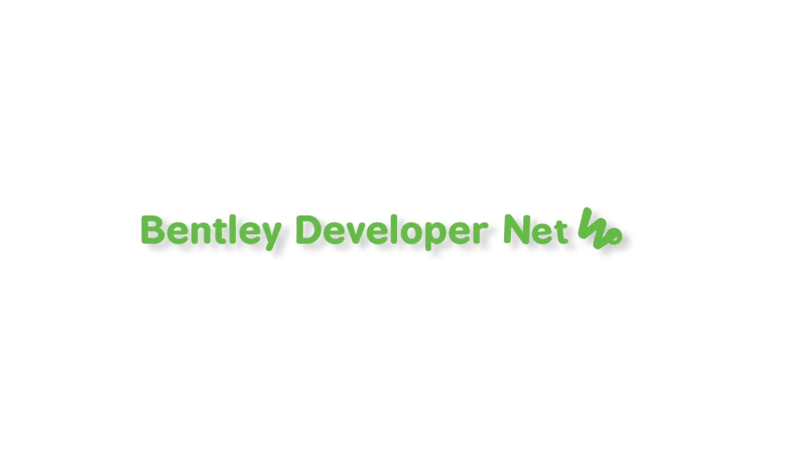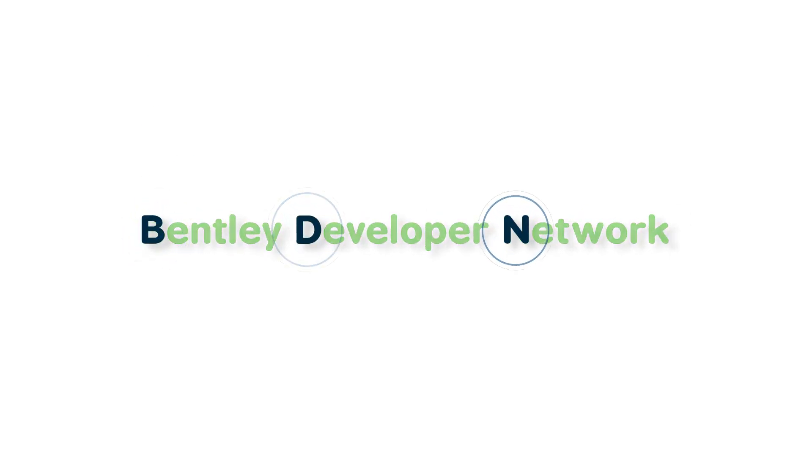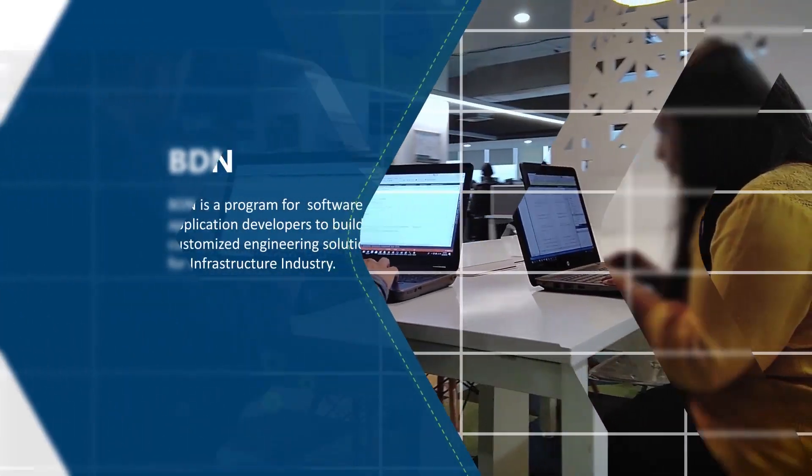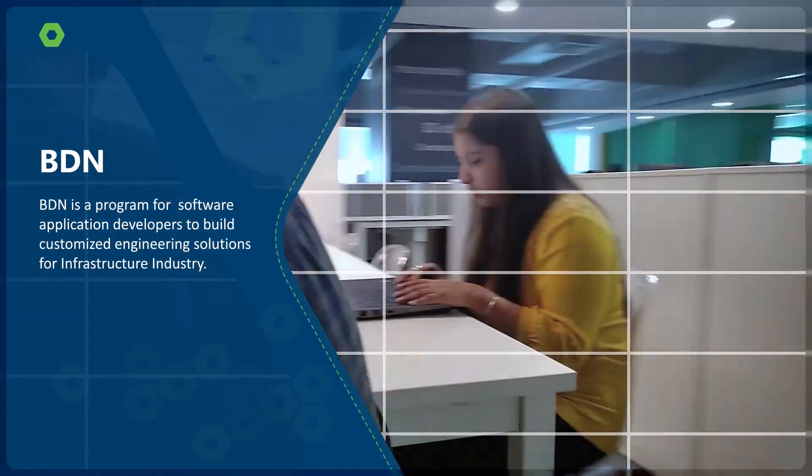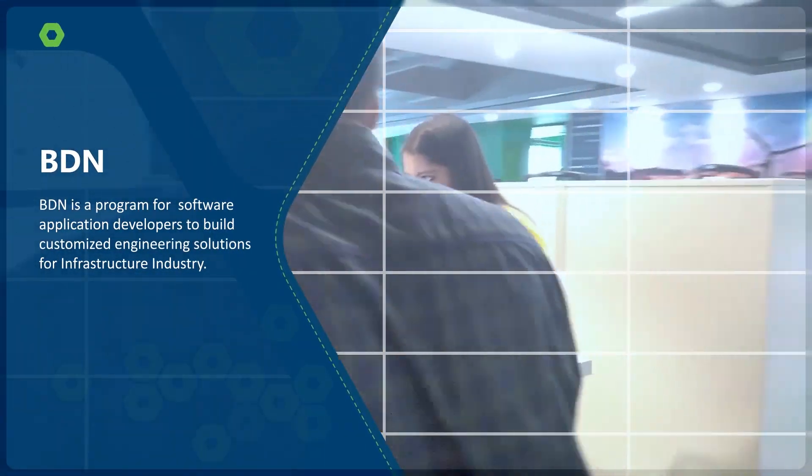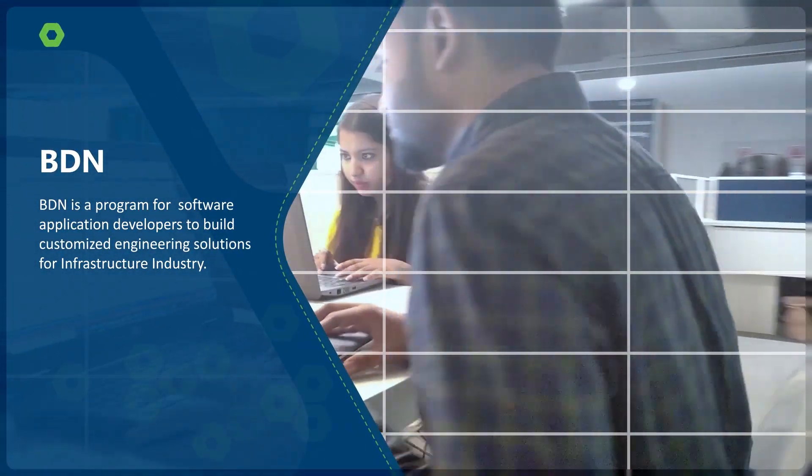The Bentley Developer Network Program, which is popularly known as BDN, enables software application developers to build customized engineering solutions for infrastructure industry.